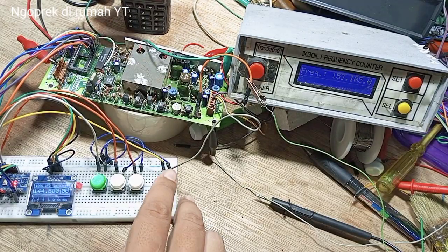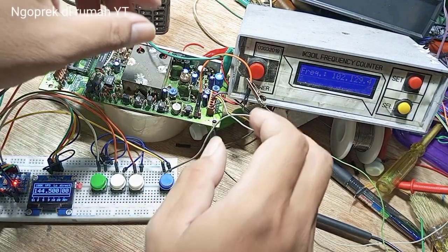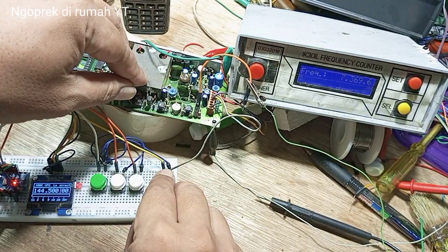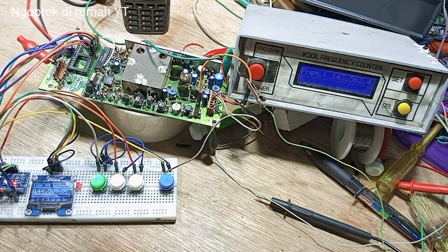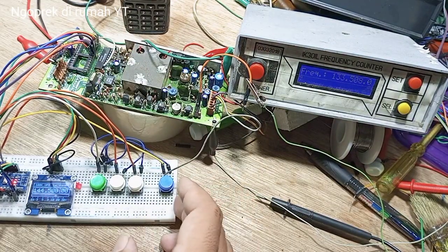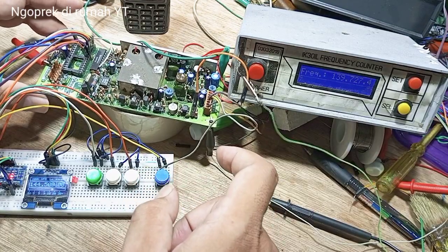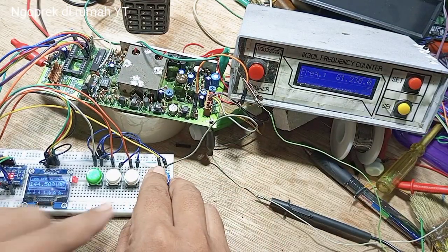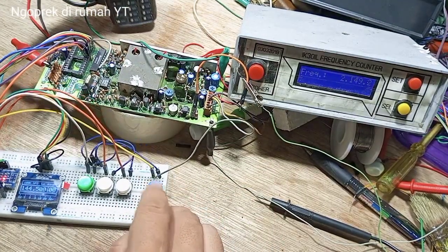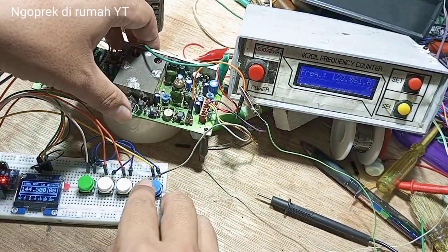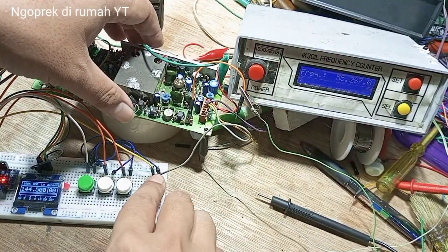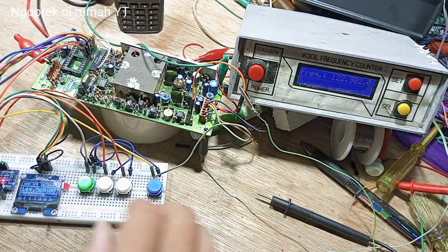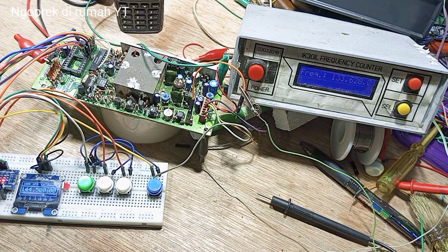Coba kita cek dulu. Untuk ininya, kita akan demokan di sini. Ya, belum benar. Tadi sudah benar, tapi sekarang hilang lagi.